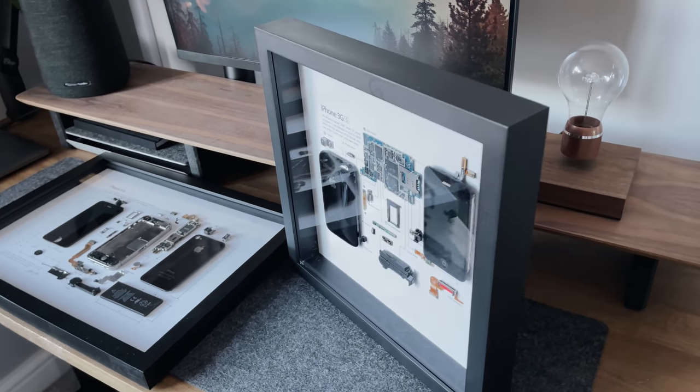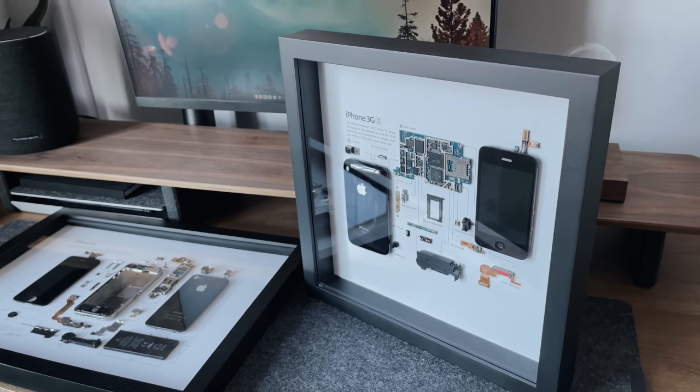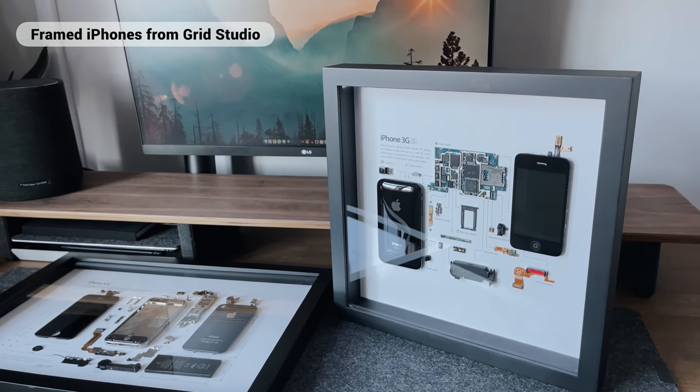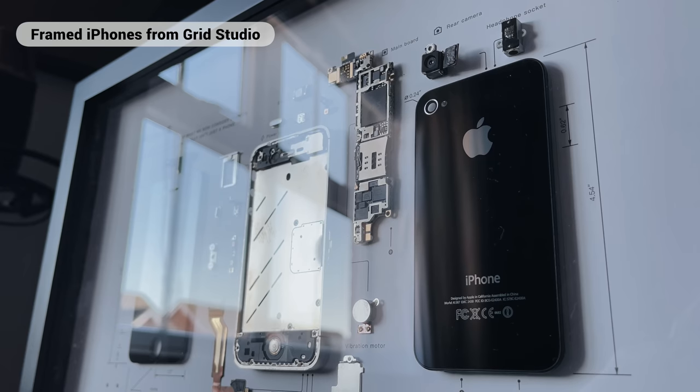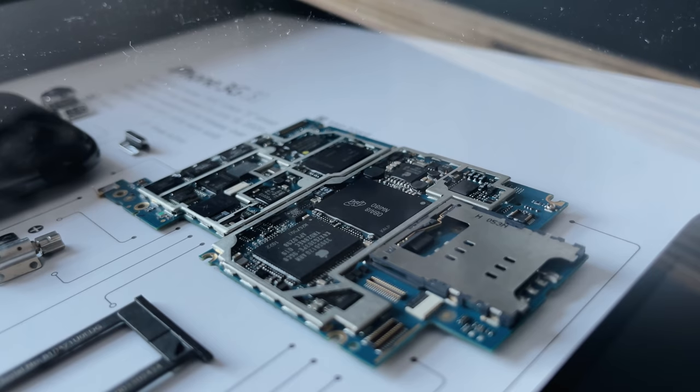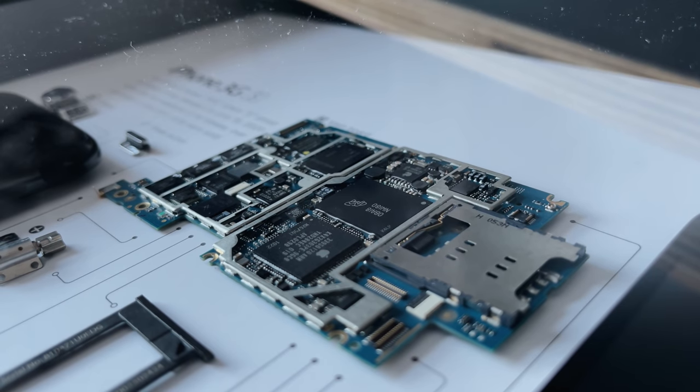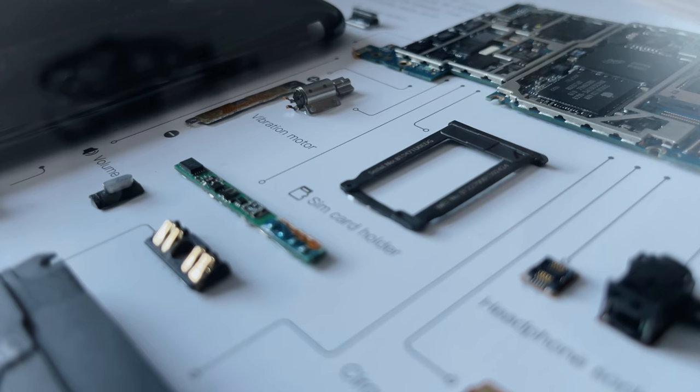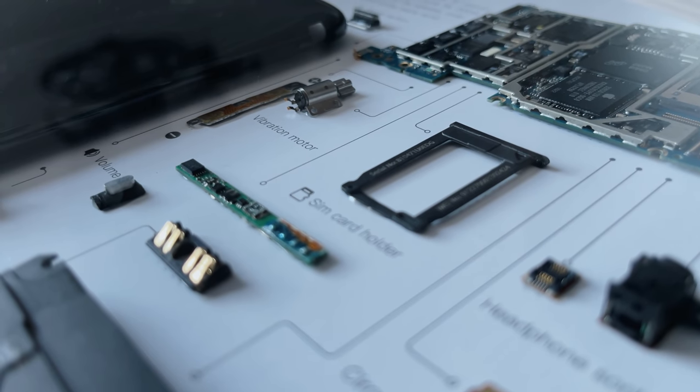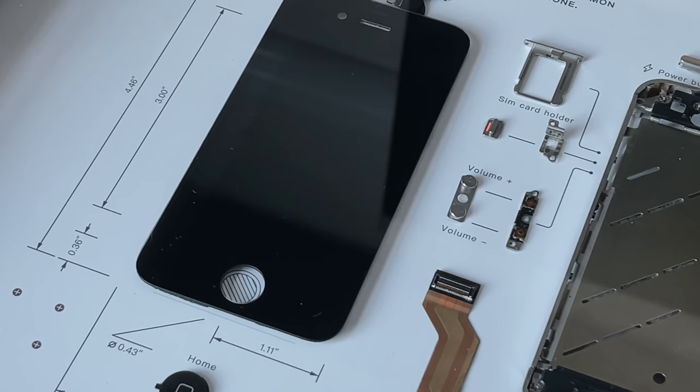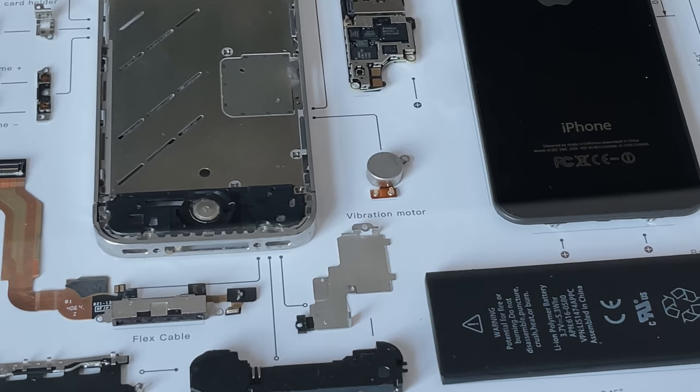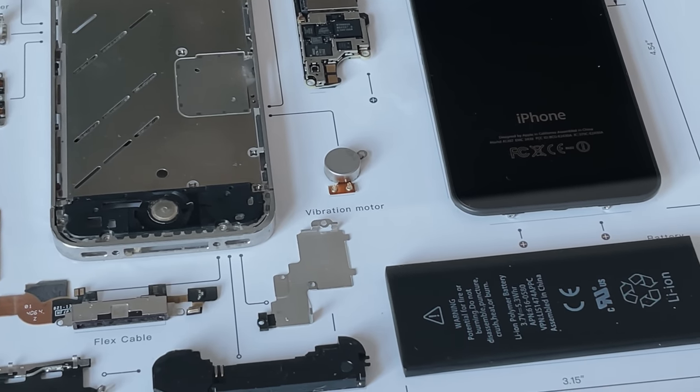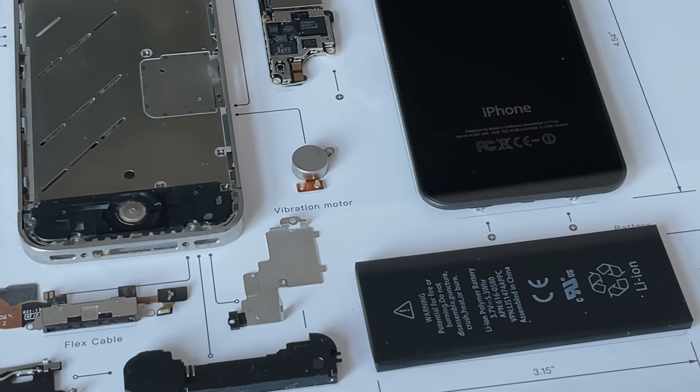Okay, so another new item, or items that I've recently picked up, are these frames from Grid Studio. They are basically iPhones which have been dismantled and arranged on a piece of card and then framed, which I think actually looks really, really impressive. If you look, you can literally see every piece of the phone laid out, and it's got text next to it as well telling you what each piece is. So here's the volume button, for example, you've got the home button, the power button, and even the vibration motor.